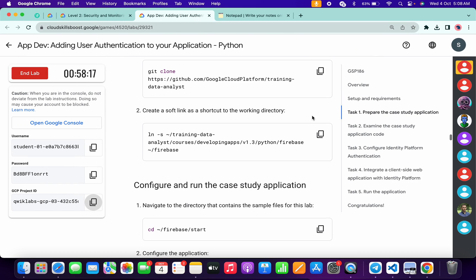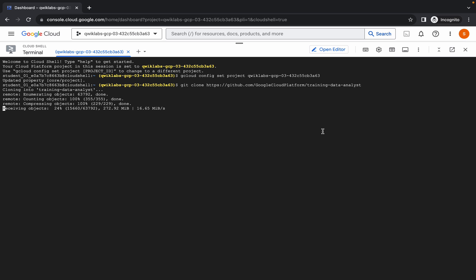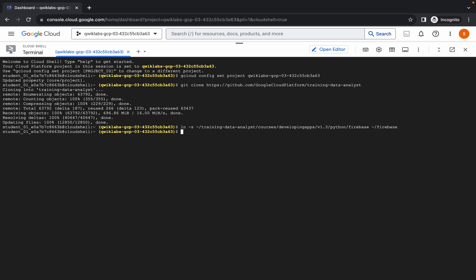Now come back to task number one, copy the first command, come back over here, paste and hit Enter. Then come back, copy the second command, and wait for the first command to finish executing. Once it's done, run the second command of task number one.